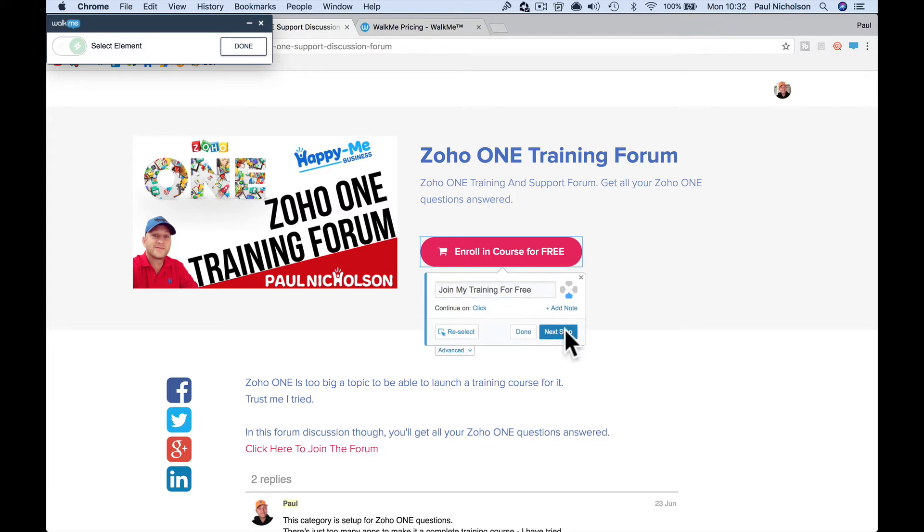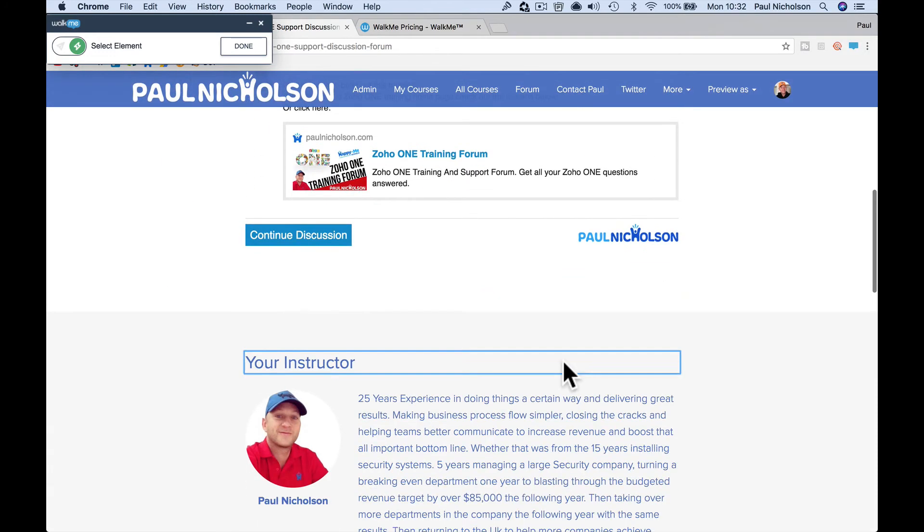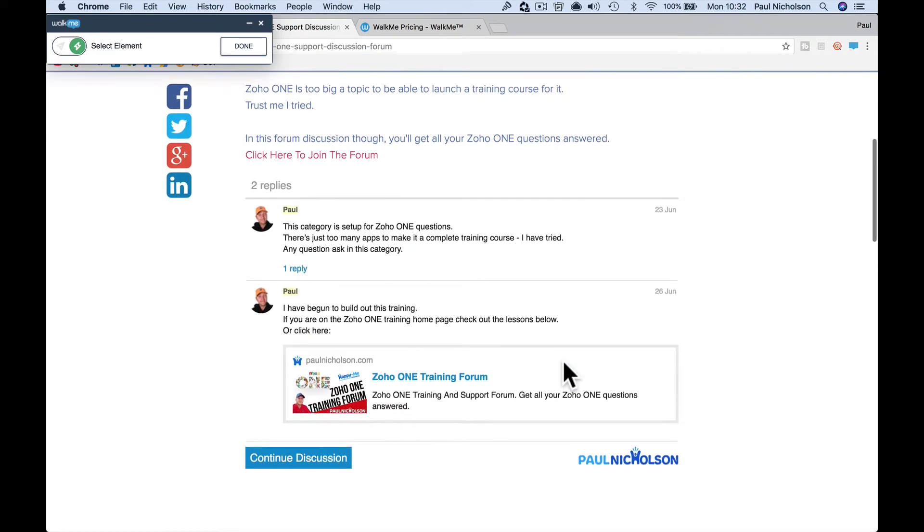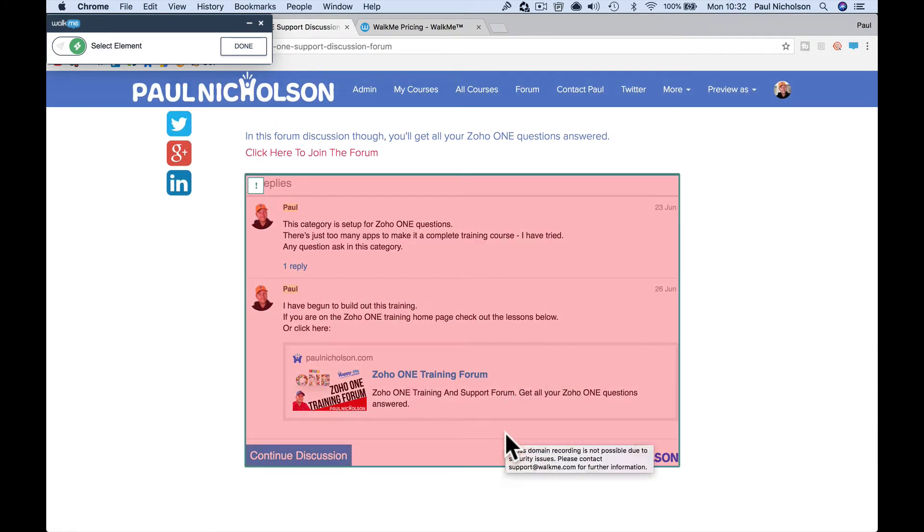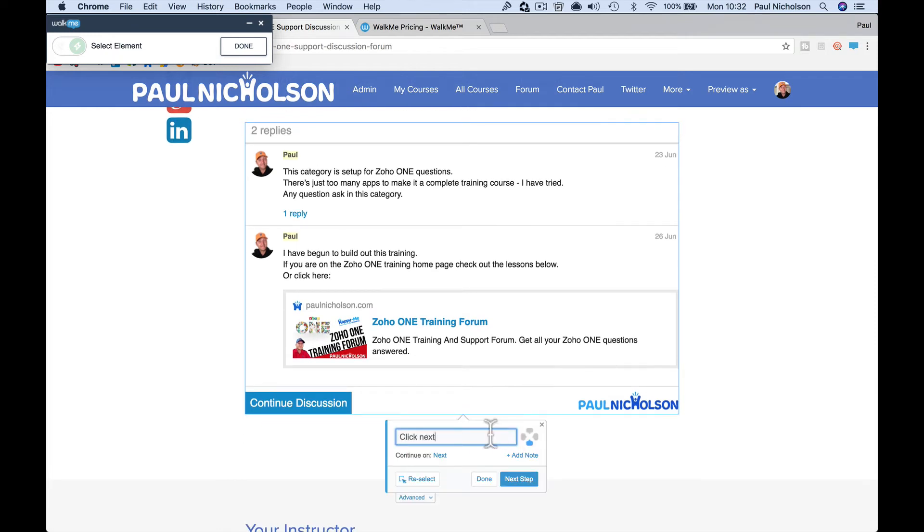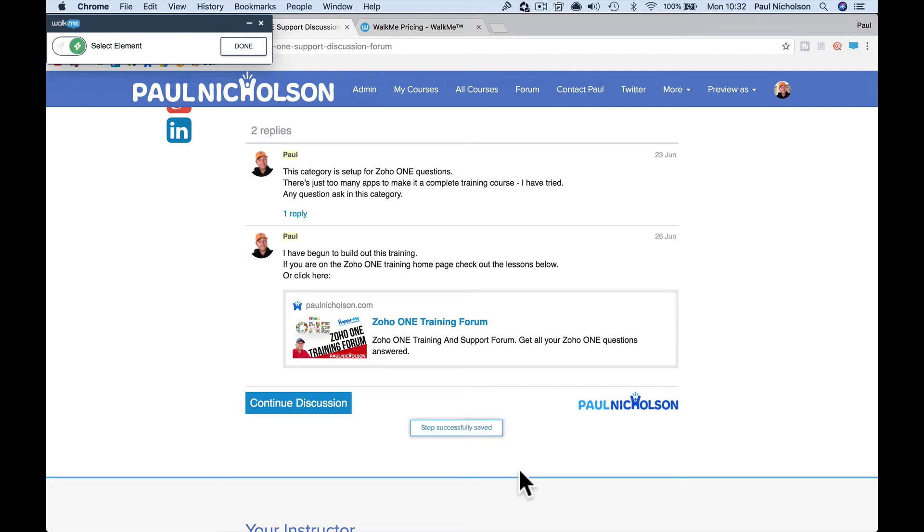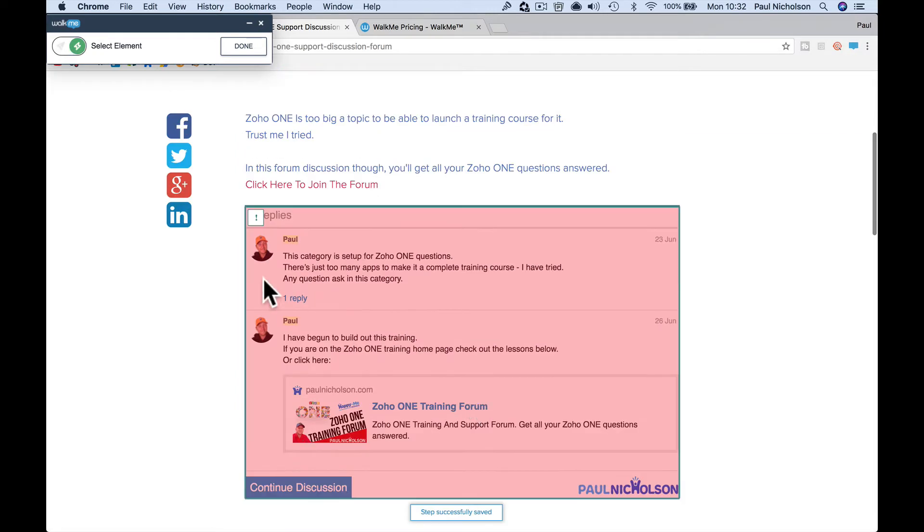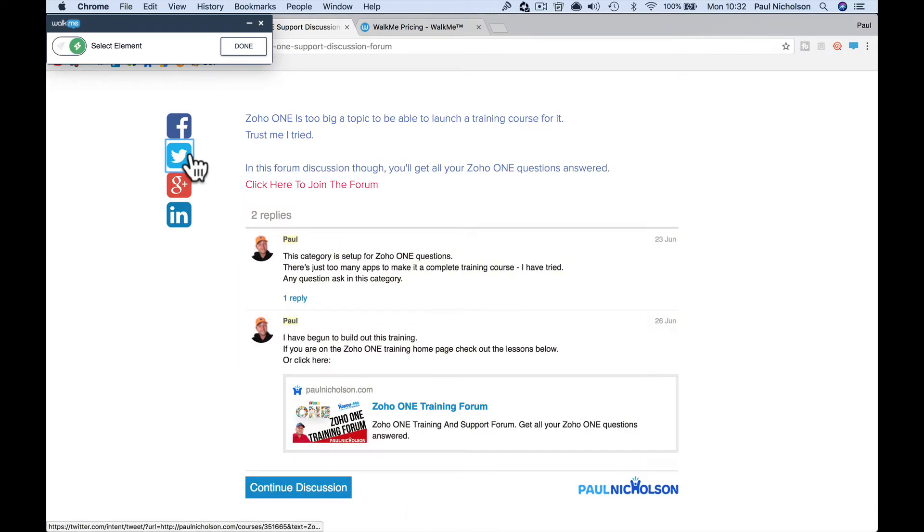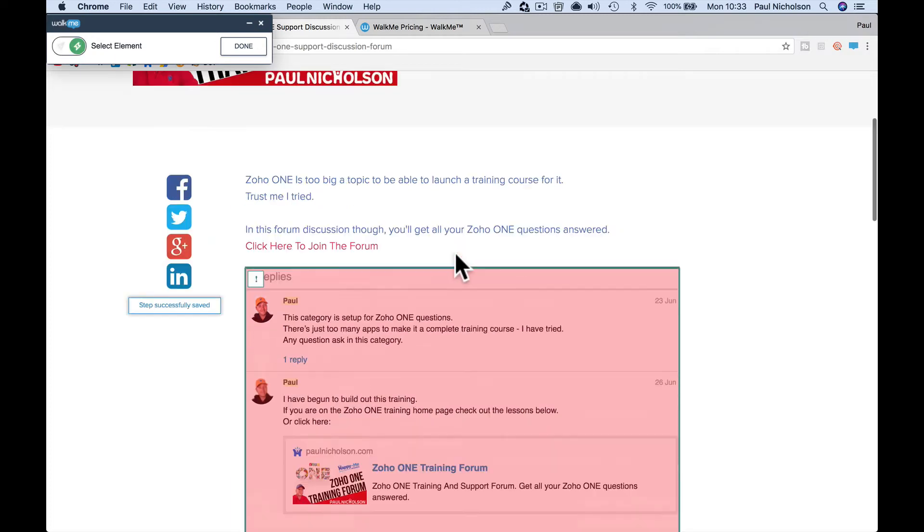join my training for free. Next step. So then I'm going to find my next thing. With this block here, join the discussion to go deeper, something like that. Next step. This one I clicked up here, share with your team. Next step.